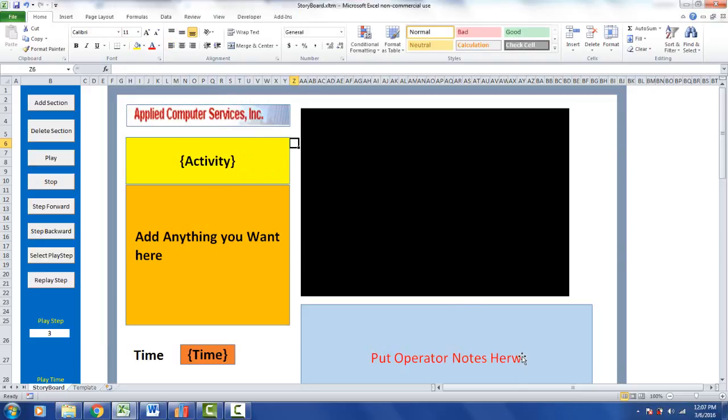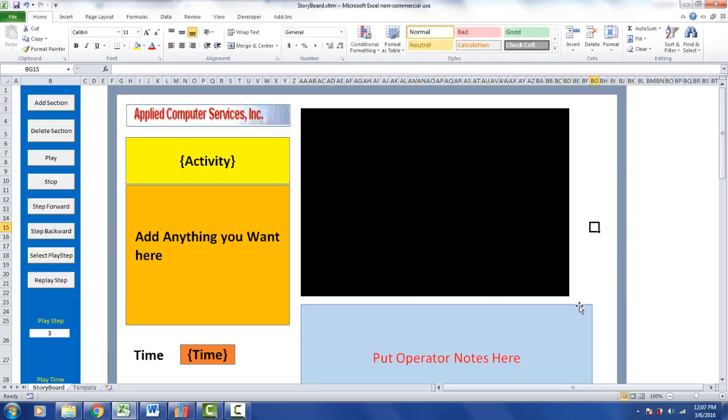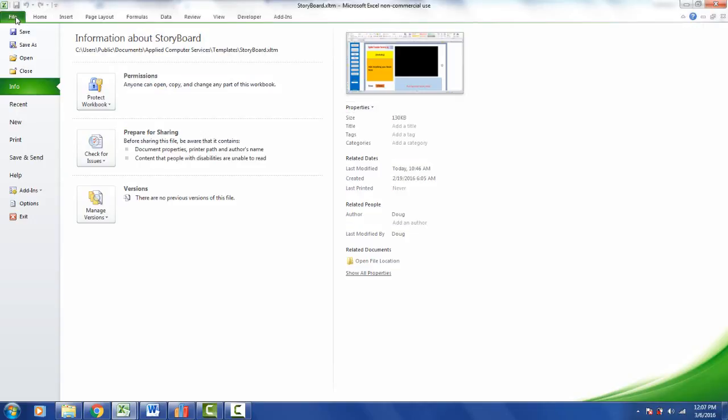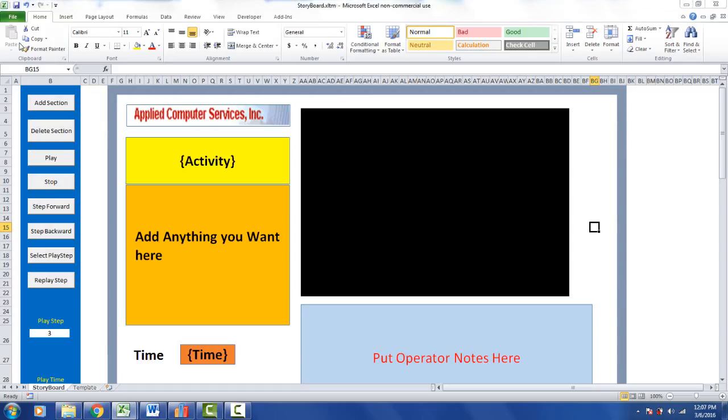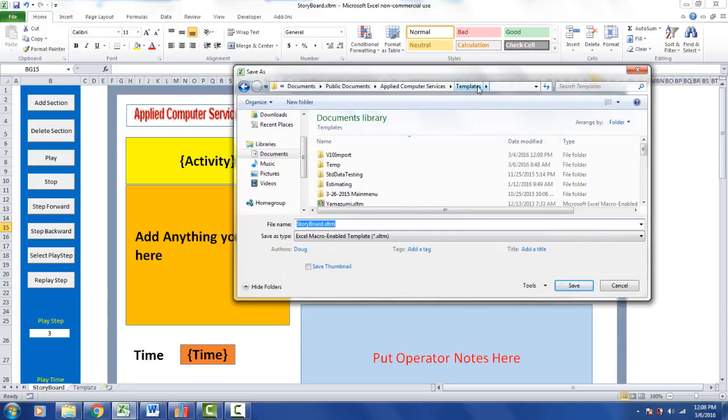I'm also going to fix the typo I made down here earlier, and now we're ready to save it again. So again, the usual thing - you go to File, you go to Save As,